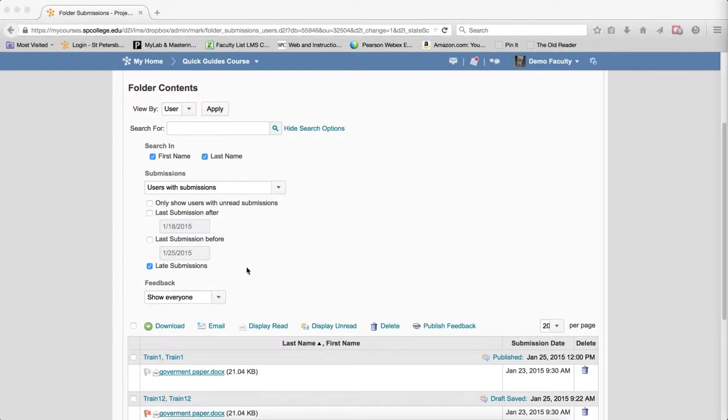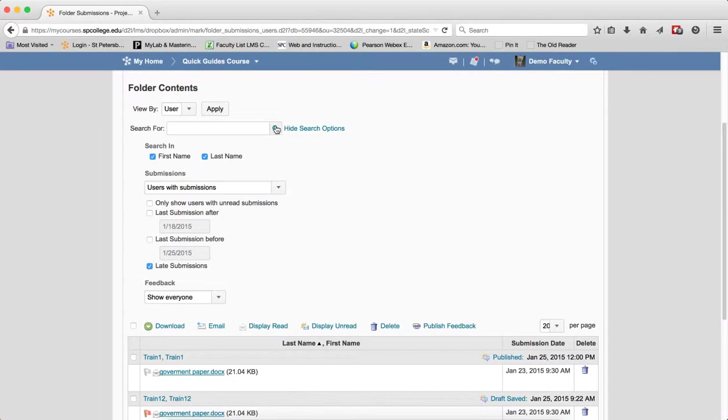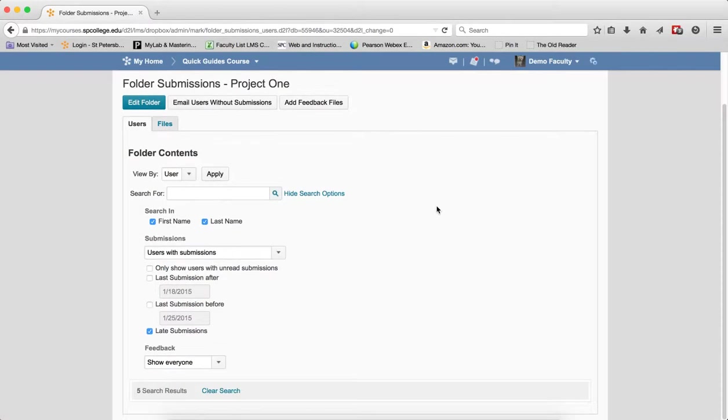If I checkbox late submissions and I click the search icon, it should give me zero, it says five results.